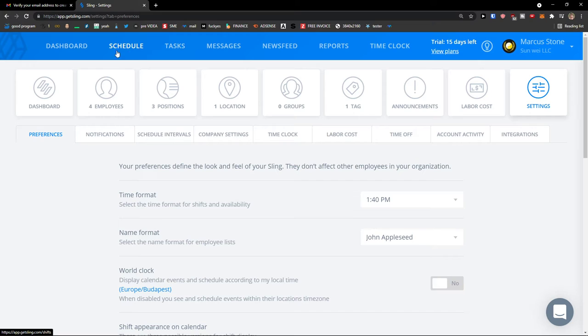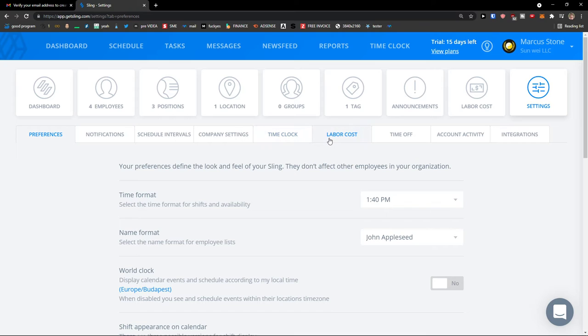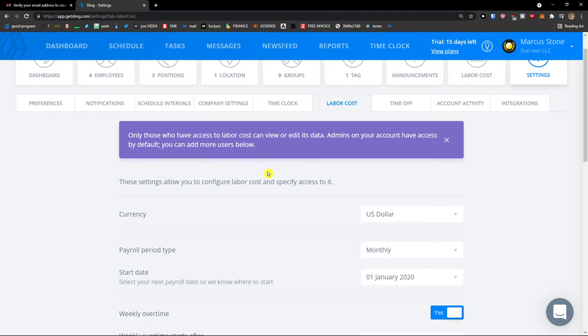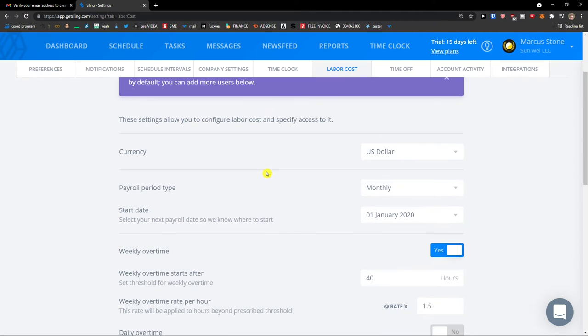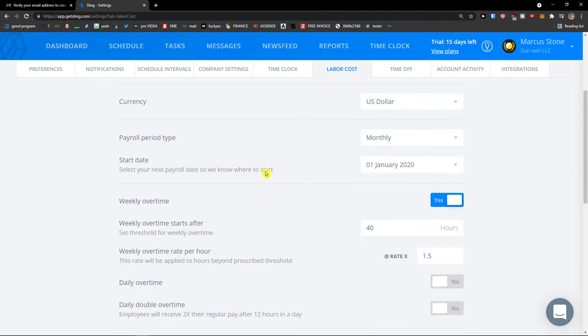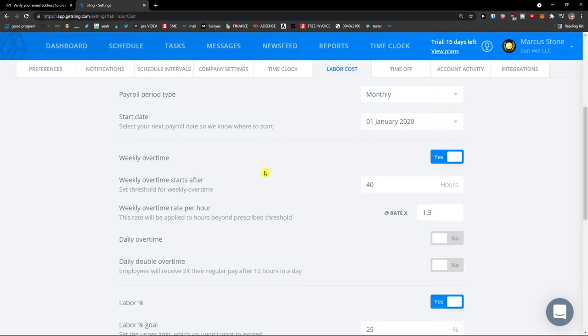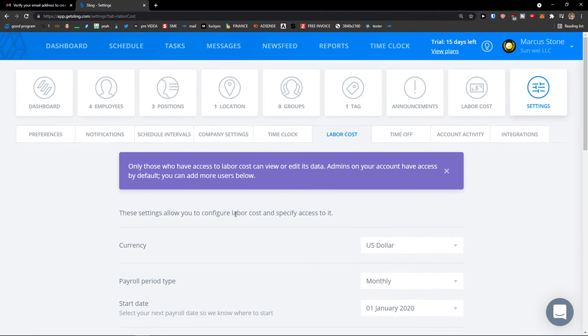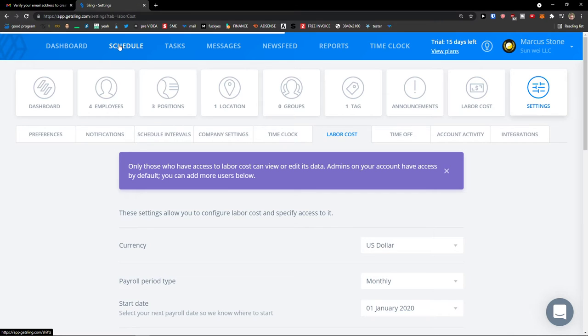Also when you would be on settings next to the time clock, you would see labor costs, and you can see everything here: overtime per hour, weekly overtime starts after, and also currency here. So when I'm going to click on the schedule here.